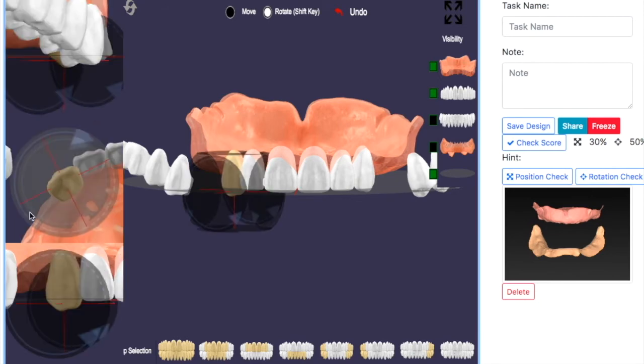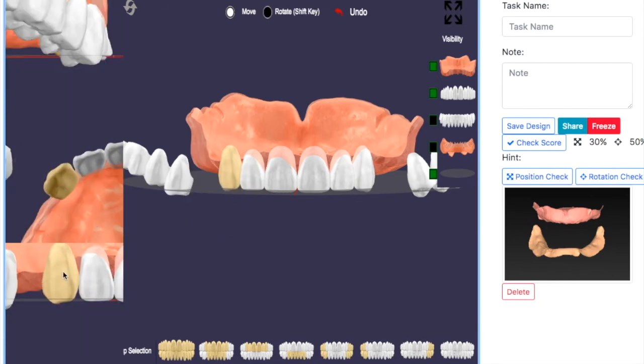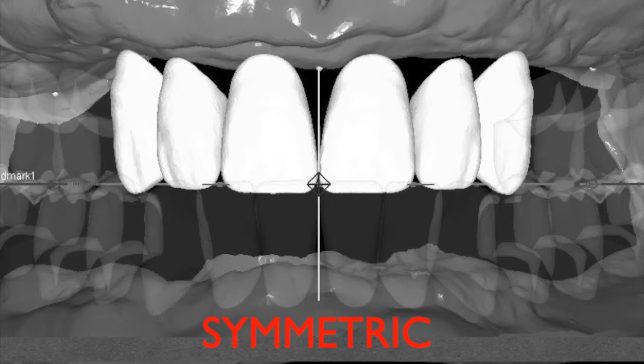Once you complete all the anterior teeth, symmetry should be achieved from teeth 6 to 11 before moving on to the next step.